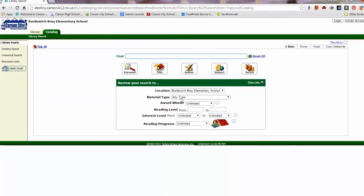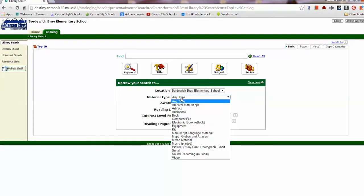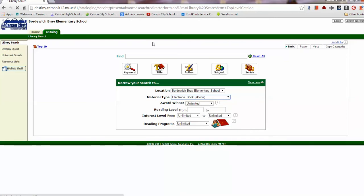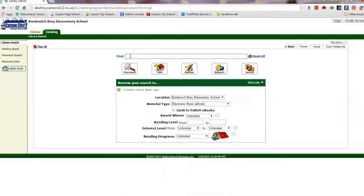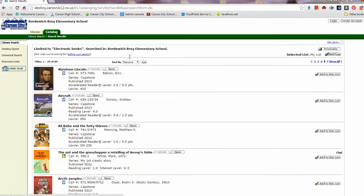I'm going to change my material type to Electronic Books, so I'm only searching for Electronic Books. Make sure your cursor is in the Find box and hit Enter. All of the electronic books at this school site will show up.